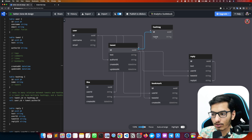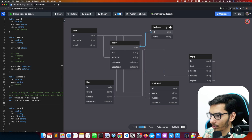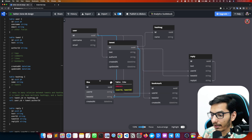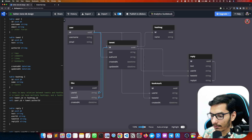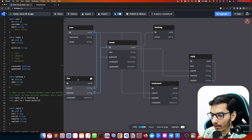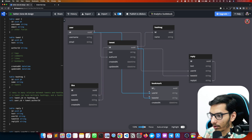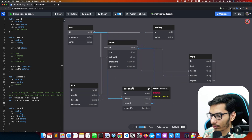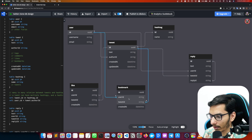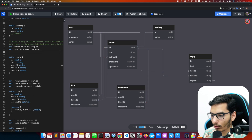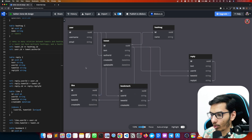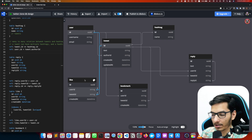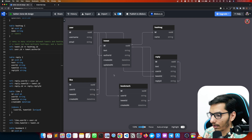A tweet can have multiple hashtags, and a hashtag can also have multiple tweets — so this is a many-to-many relationship between tweet and hashtag. A tweet can be liked by multiple users, so a tweet can have multiple likes. The like table is connected to user — it has user ID and tweet ID. A tweet can also have multiple bookmarks, and a user can also have multiple bookmarks. The bookmark table has ID, user ID, tweet ID, and created at.